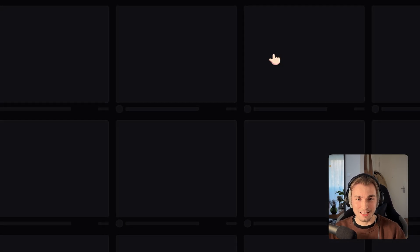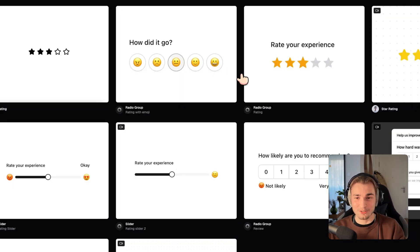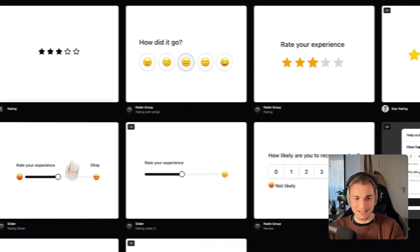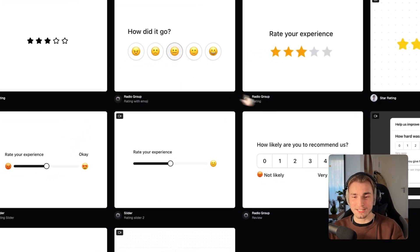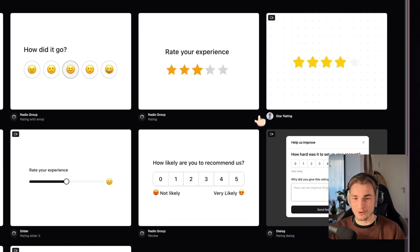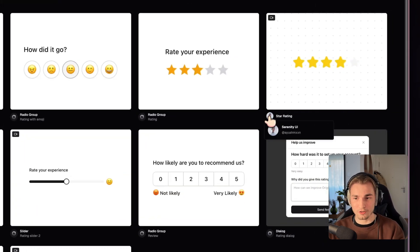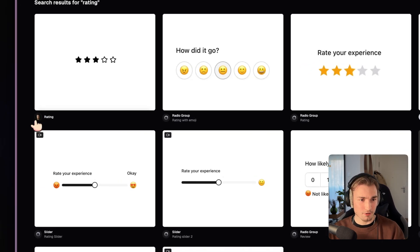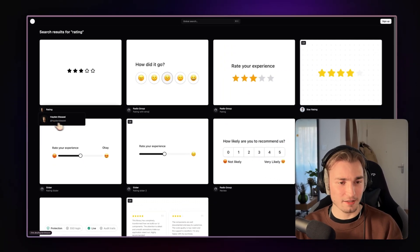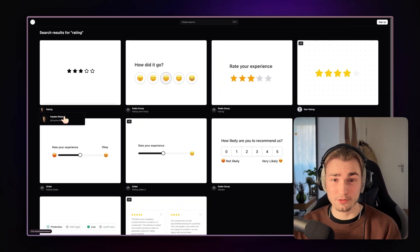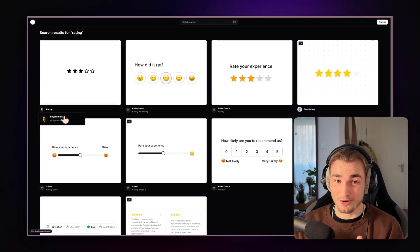So I just got in here and say rating. And because I don't know how to name that. And then I just got presented with lots of rating components, even from smaller UI libraries like Serenity UI or here an individual user. And that is awesome.